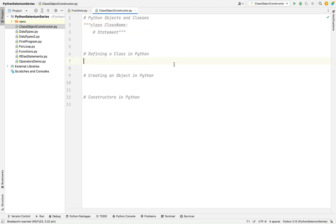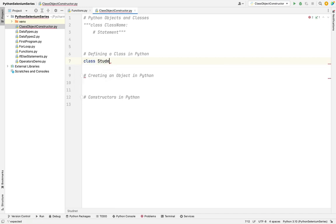Right now we'll start with how to create a class. We need to give a class keyword and right now I'm going to create a student. Class name starts with a capital letter. Never forget. Class name starts with a capital letter and colon.